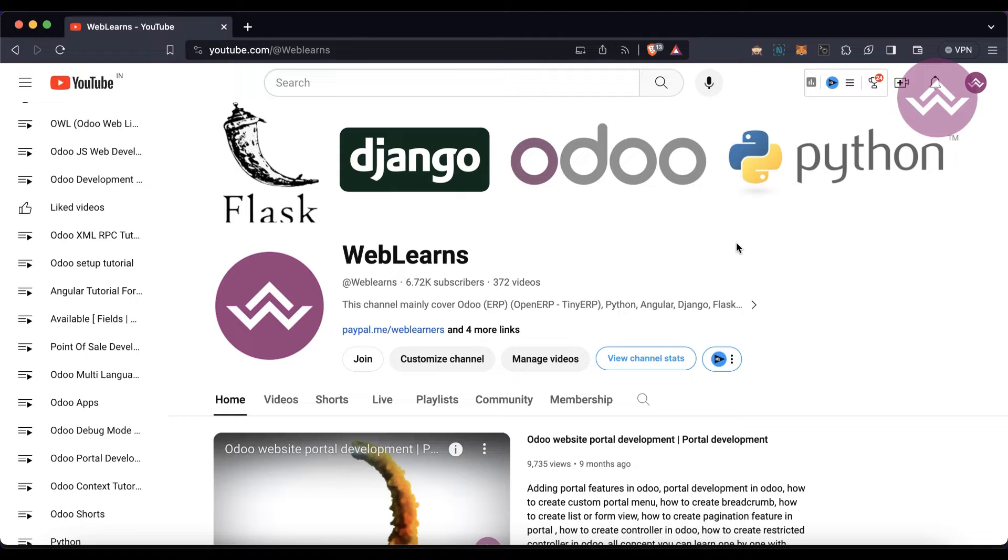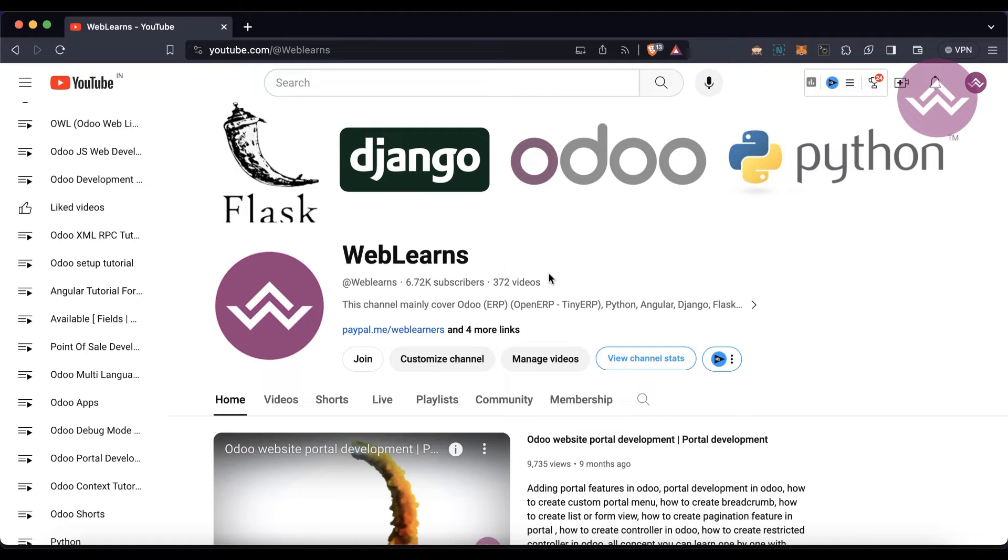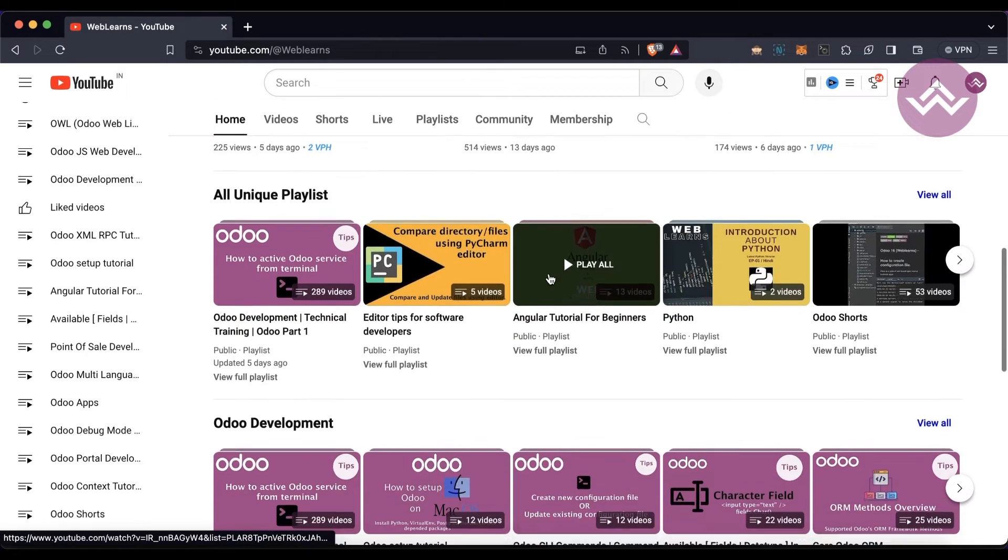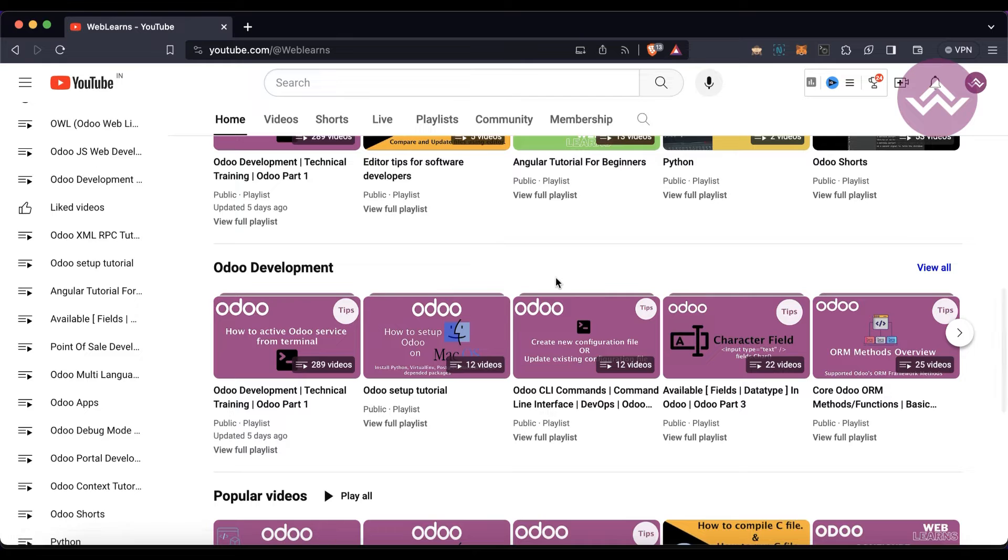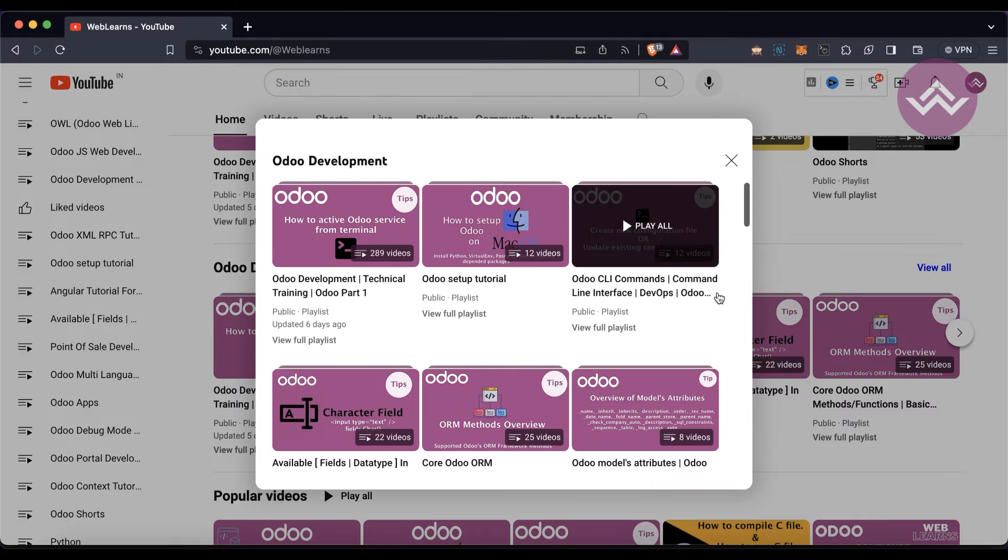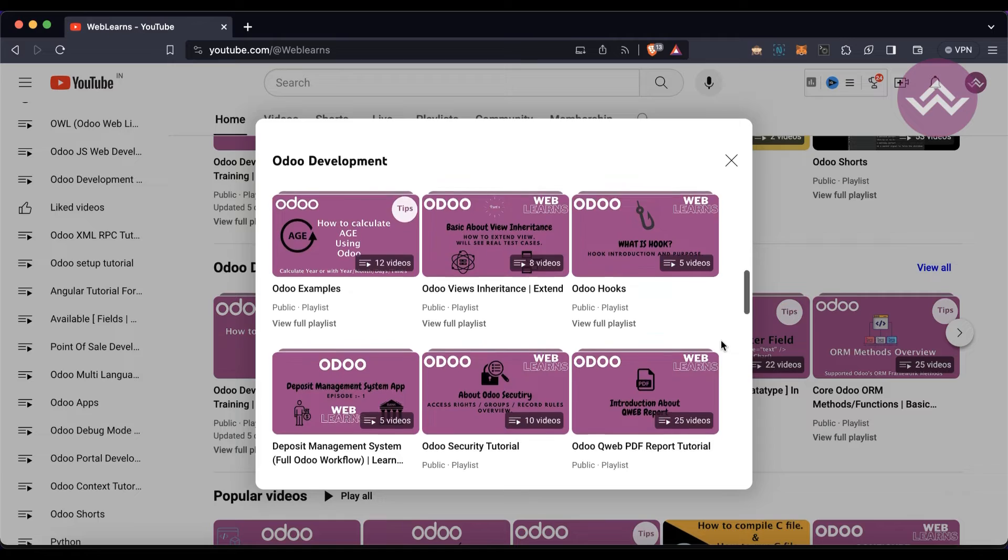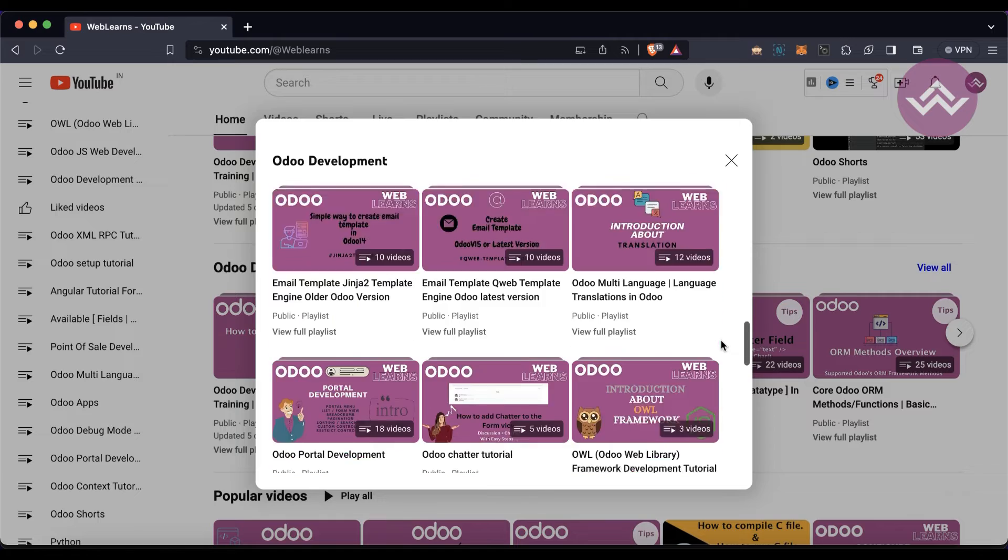If you want to learn more about Odoo, you can visit the WebLens channel. Under the home screen you can see Odoo development, and here you can see different types of playlists available with different topic-wise content.